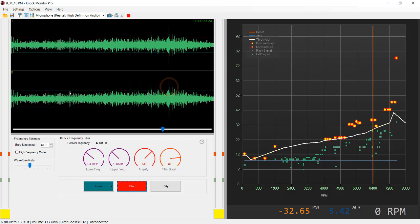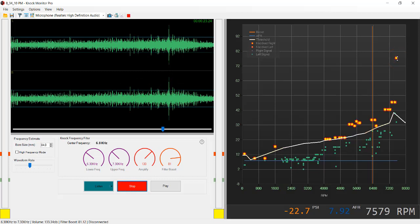These could be interpreted as knock. I'm not so sure about the last one because the last one was at lift off. Usually when you lift off you can get a popping effect and it may come in and appear as knock. So definitely the ones before would consider them as knock.